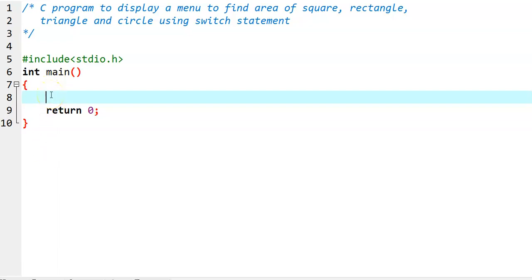In this video, we write a C program to display a menu so that a user can select an option in order to find out the area of square, rectangle, triangle, and circle. We simulate a simple menu-driven program.